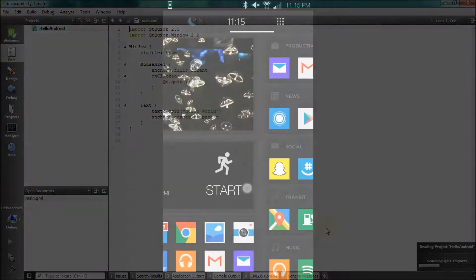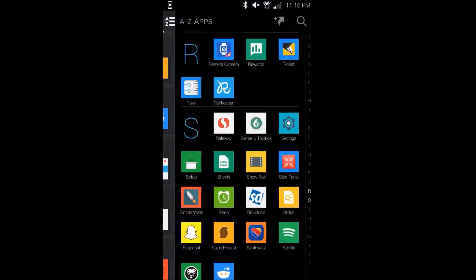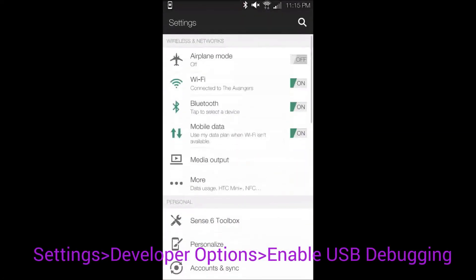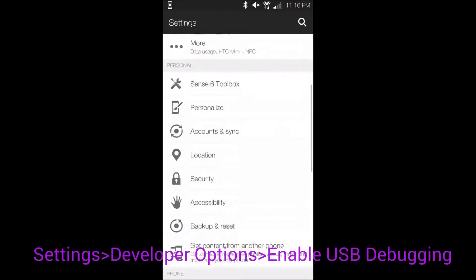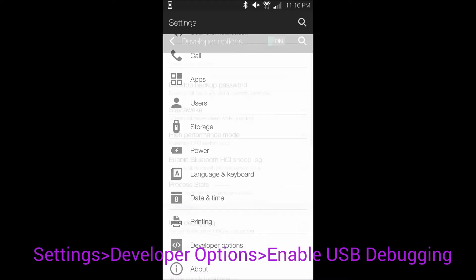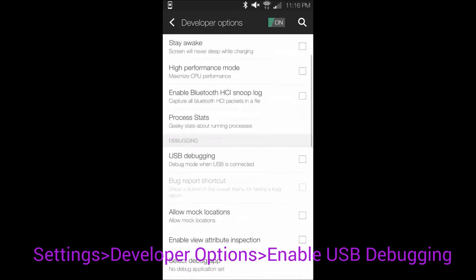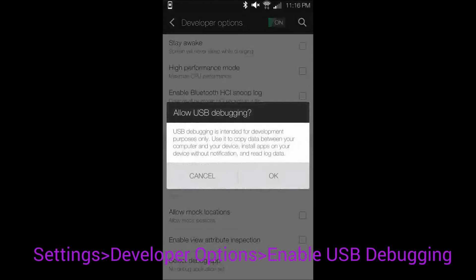Grab your Android device and go into Settings, then Developer Options, and enable the USB Debugging feature.